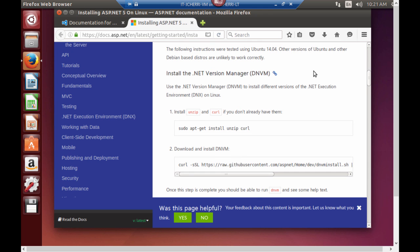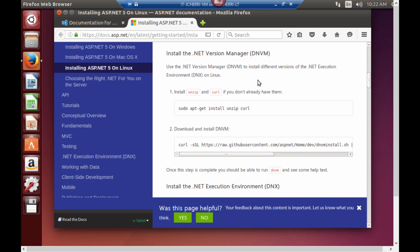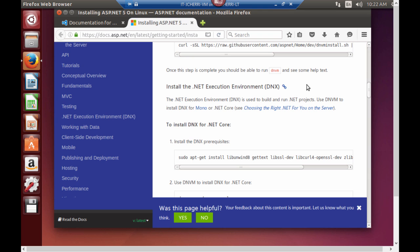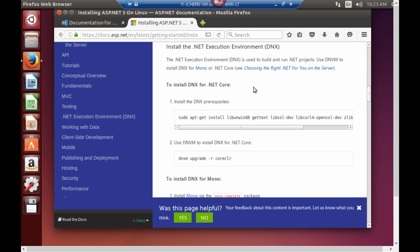You'll see right here you will install curl. Once you install curl you'll be able to install the .NET versioning manager. And it has all the terminal commands associated with this. Once you install the .NET version manager then you can install the DNX runtime. This is what we're going to do next. I will also supply the commands associated with this installation.